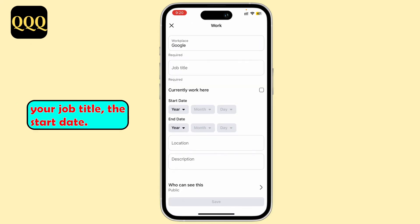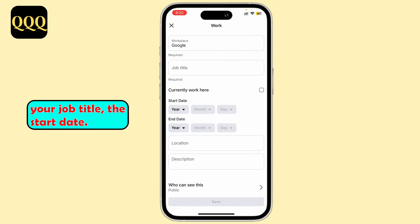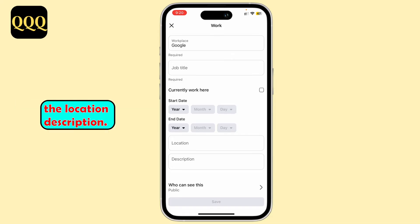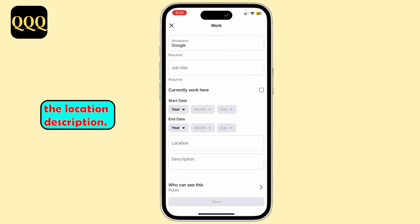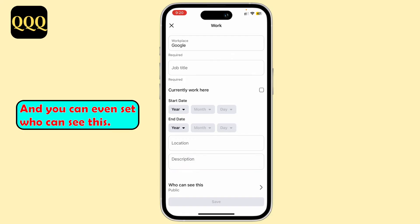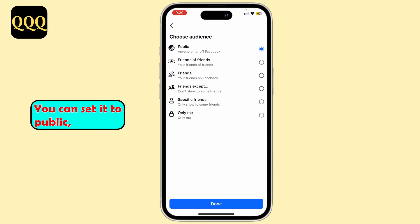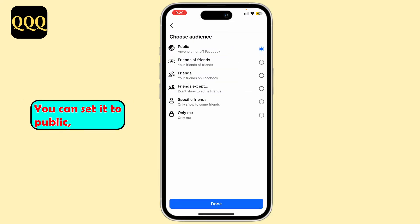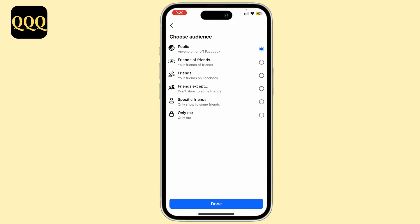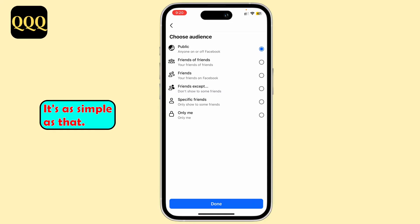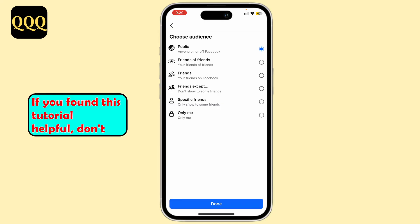You can put in your job title, the start date, and if you have ended it, you can put in the end date as well. You can also add the location and description, and you can even set who can see this — Public, Friends of Friends, Friends, or Only Me. And that's it, it's as simple as that.